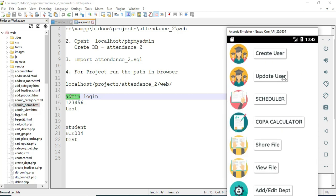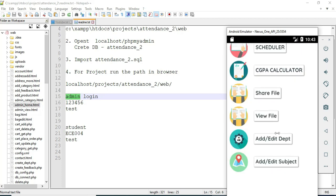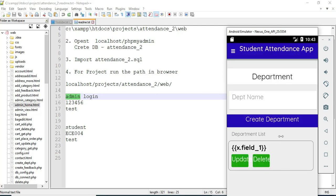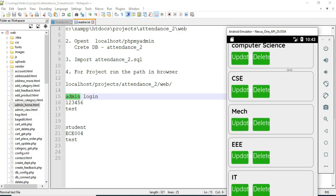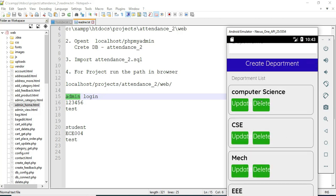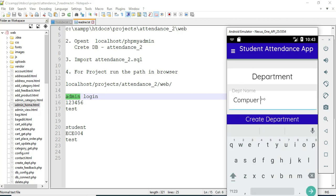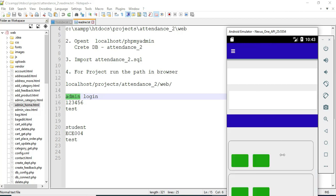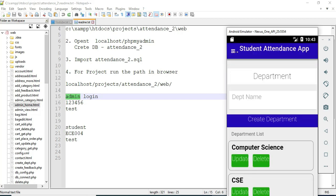Admin can manage modules like update attendance, create user, and add department. First, click 'Add Department.' If you want to create a new department, enter the department name. If you want to update or delete, those options are there. Come back to the home page.